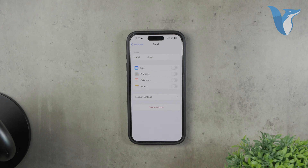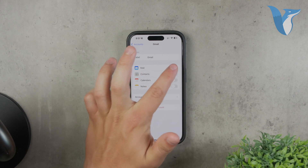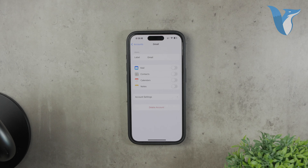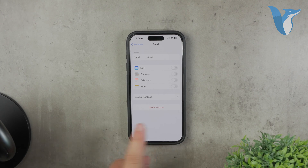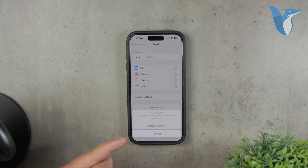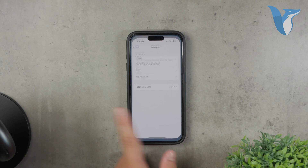You'll notice toggles that allow you to disable specific features like Mail, Contacts, and Calendars. If you just want to disable Gmail for certain services, you can turn off these toggles as needed. However, if you want to completely remove the Gmail account from your iPhone, you'll need to tap on the Delete Account button. Confirm that you want to delete the account and it will be removed from your device.